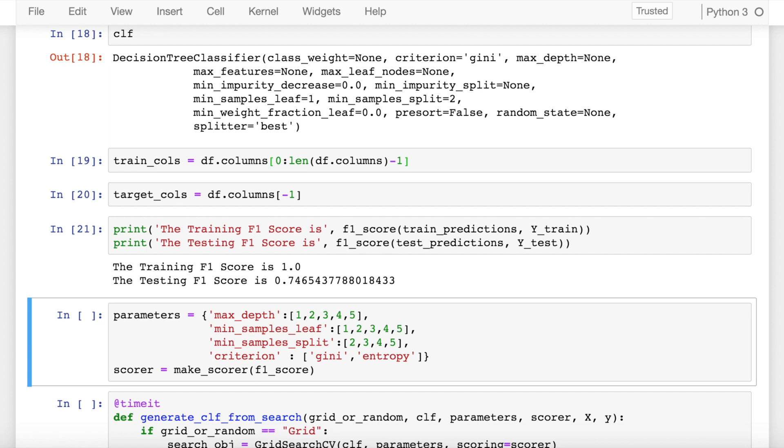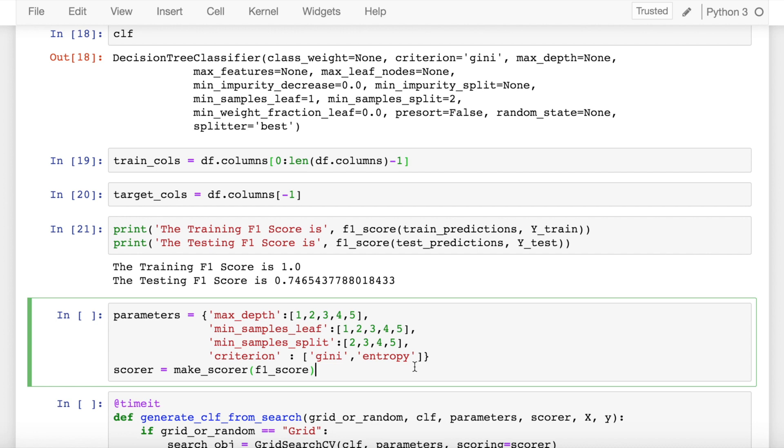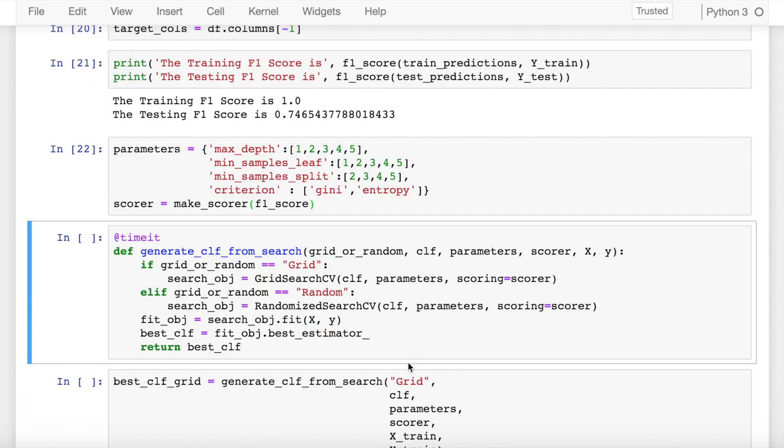So in order to do that or in order to come up with that generalized model which fits well on your testing data or which performs well on your unseen data, we'll be making use of grid search CV and random search CV to find the optimal hyper parameters that best describe my classifier. So these are my various hyper parameters that I can tune for my decision tree classifier and I am kind of chasing a high f1 score, so that is where I define a variable called scorer and I run the cell.